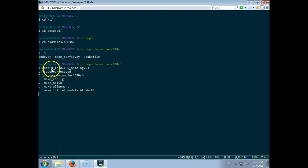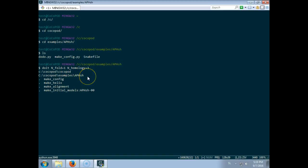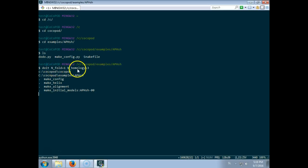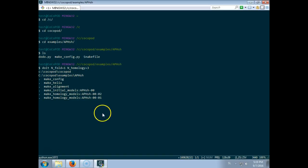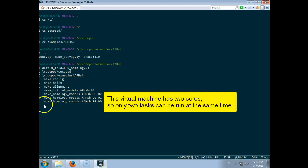And then the initial model, the folded model, is refined. So this n-fold refers to the number of initial models, the folding simulations that are done, and this n-homology refers to the number of folding refinements. So the number of models that are actually built equals n-fold times n-homology. So in this case three, and you see that these two are now run in parallel and now this one is run as well.